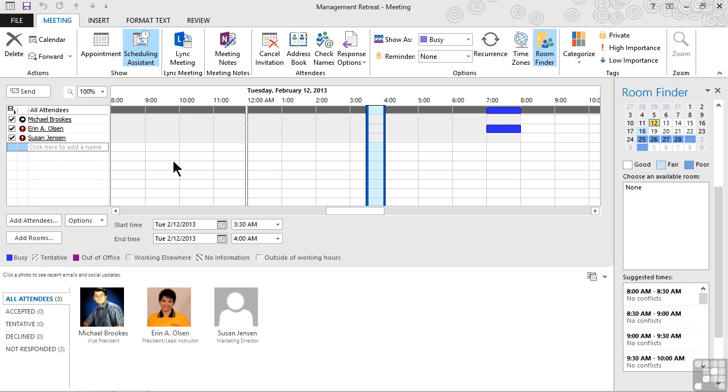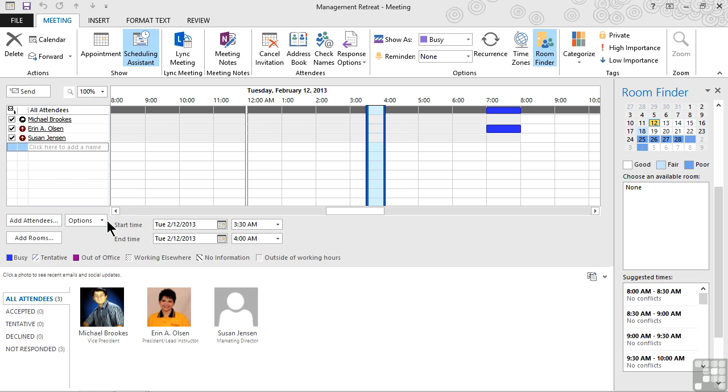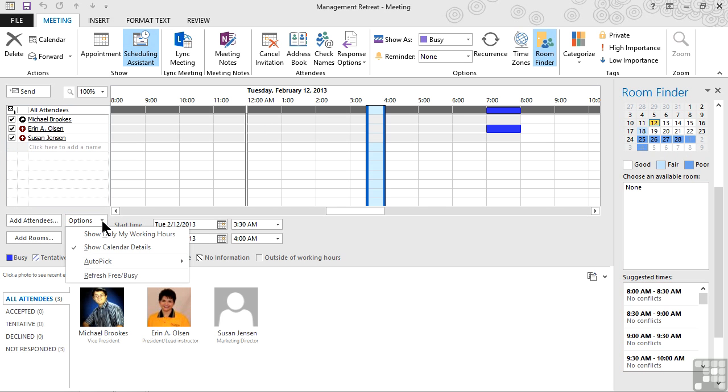What the Scheduling Assistant really does is it shows us each person's free, busy time. We can now look at the grid in the middle of the screen. Anybody that has anything blocked out will be shown as busy or out of office. Otherwise, we're just looking for open times. If we need help finding an open time, we can use one of the tools that we find from the Options command, which is on the bottom left, next to the Add Attendees button. From here, we can say Only Show My Working Hours to avoid scheduling things in off hours. We can show Calendar Details. We can refresh the free, busy time if they may have updated it since we started.